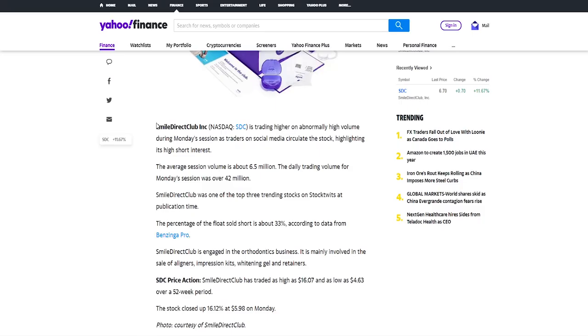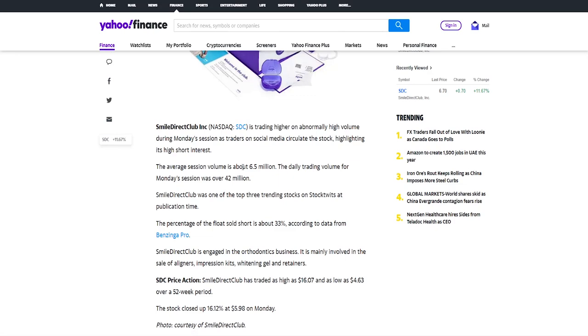And here if we check out a little bit of an older article a week ago, we can see that the average session volume is about 6.5 million shares being traded and the daily trading volume for Monday's last week session was over 42 million and on Friday it was over 100 million so the value went more than two times from Monday to Friday.